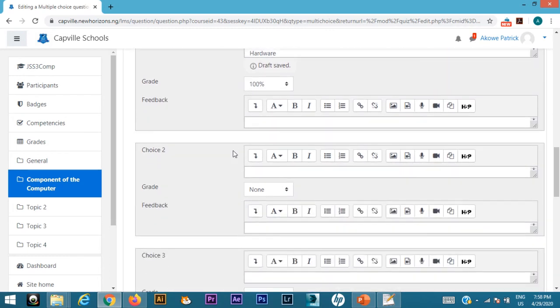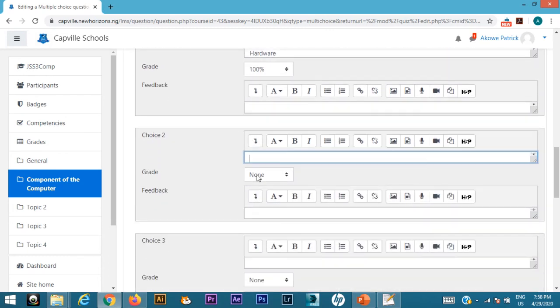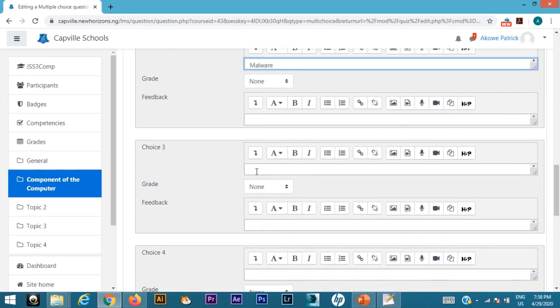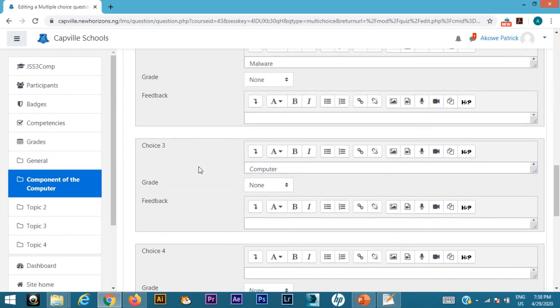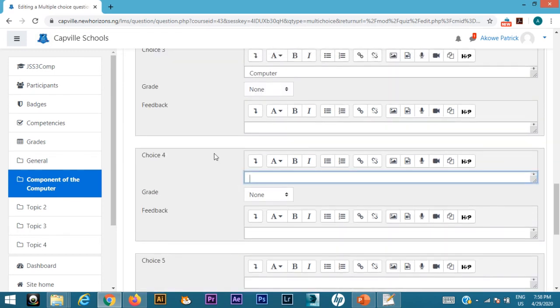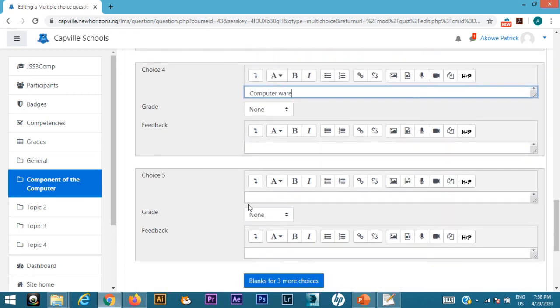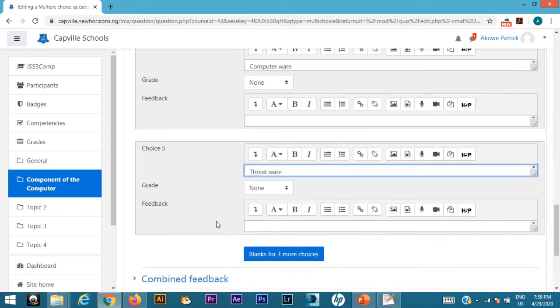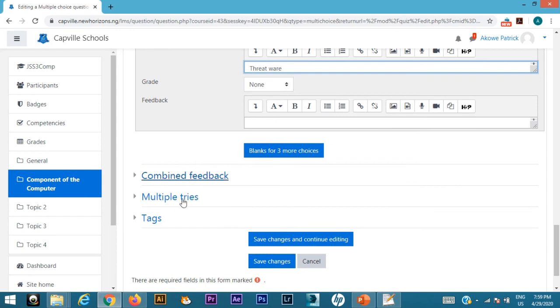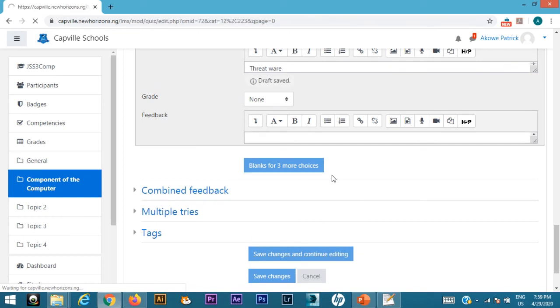I'll go to the next part, choice two. My choice two, I'm going to look for something that is wrong, so let's call it malware. Since it's not the correct one, I leave it at none. I'll go to the next one—another wrong answer could be anything. I'll just put computer, my computer, you know what you can do. Just try threats, something like that. Wrong answer none, wrong answer none.